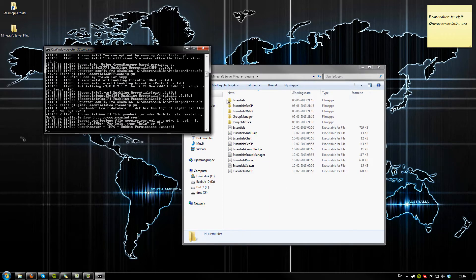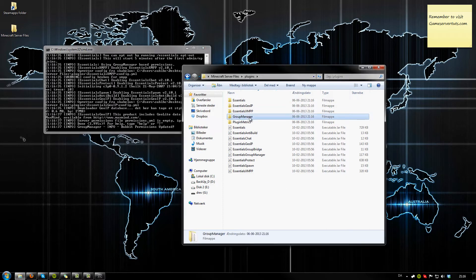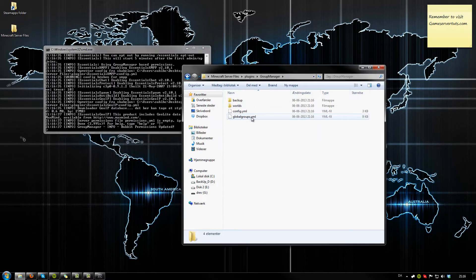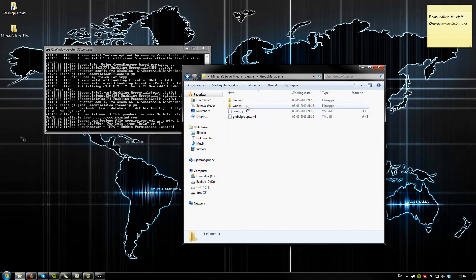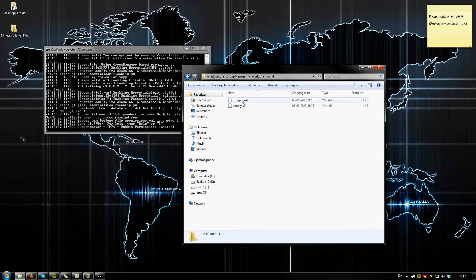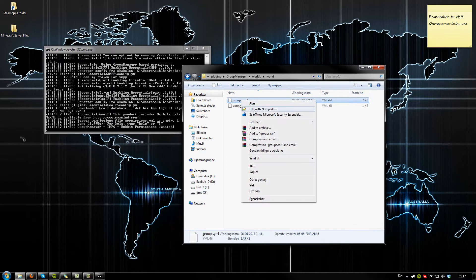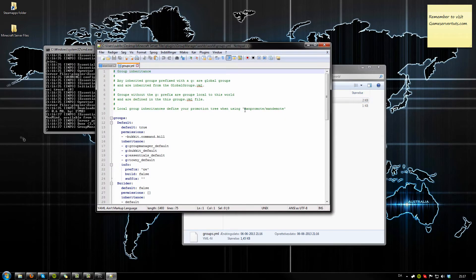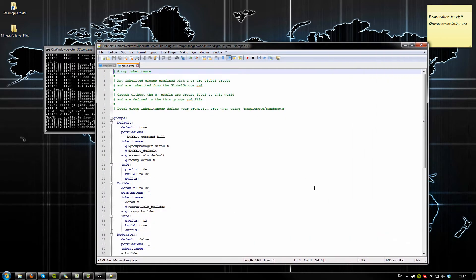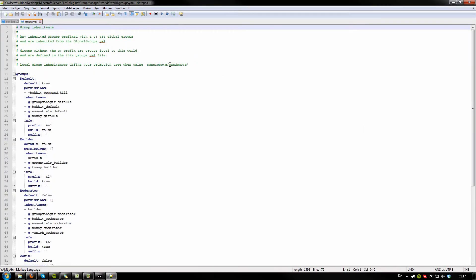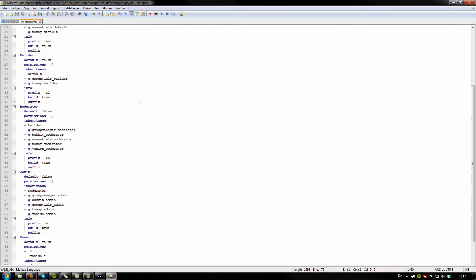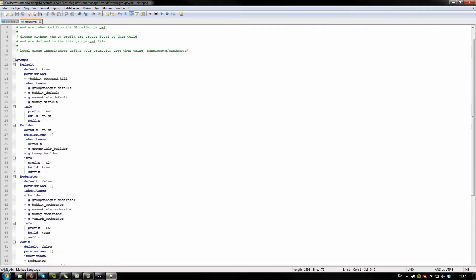All right, should be good. Now go to Group Manager, go to your worlds, click on worlds, and then right-click on the groups and open it with your favorite editor. Here are all your lovely groups. Here's your builder, for example, and your default. The default one is the one that basic players like guests connect to.